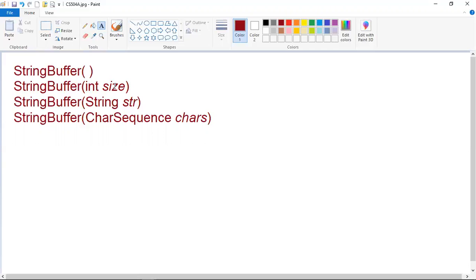By allocating room for a few extra characters, frequent reallocations that cause memory fragmentation can be reduced, and string buffer class also reduces the number of reallocations that take place. The fourth constructor creates an object that contains the character sequence contained in a CharSequence and preserves room for 16 more characters. These are the four types of constructors that can be used in string buffer object creation.